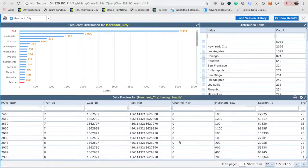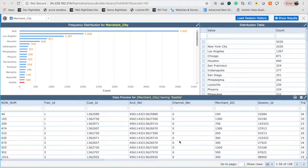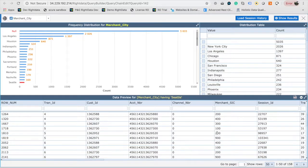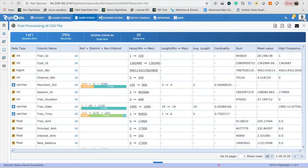As you can see, RightData's Query Studio offers a powerful set of tools to analyze, explore, prepare, and profile data by laying a foundation to build the data quality assurance, data quality control, certification, and audit scenarios.